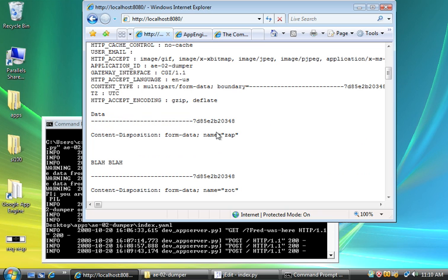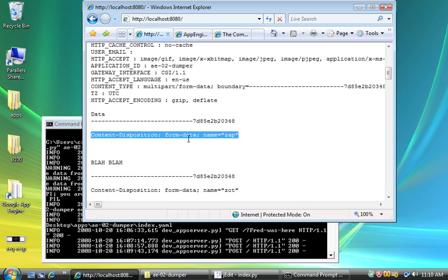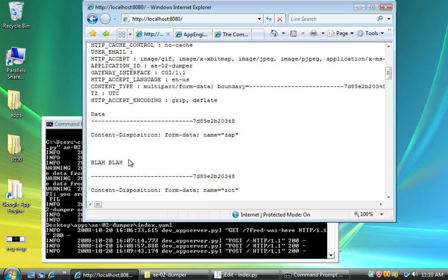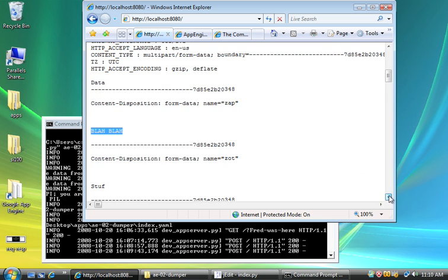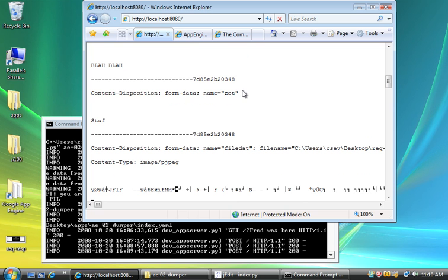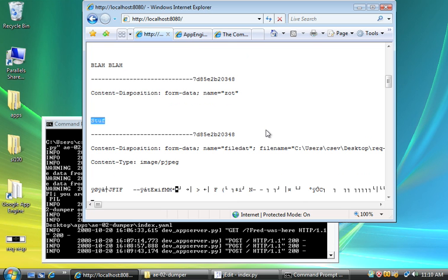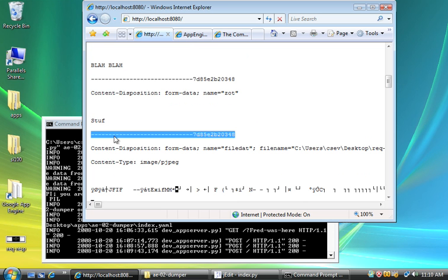So instead of a keyword value, we get this separator thing. Then we get a content disposition header that tells us what kind of data we've got and what the name of it is. Then you see the first form data. Then you see a separator again. Then you see the next one. And there's the content that I typed in the second field.